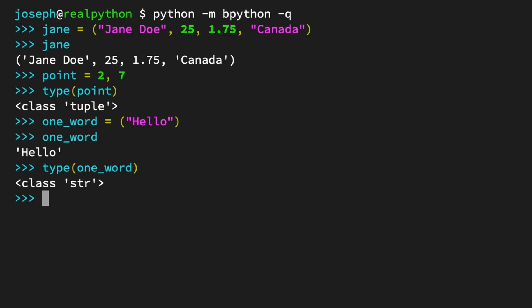As you can see here, when you try to define this variable, one_word, and you try to make a tuple out of the string hello and no other values by simply adding parentheses, this is not a tuple, and the parentheses are effectively ignored in this case. What you have to do is add a comma.